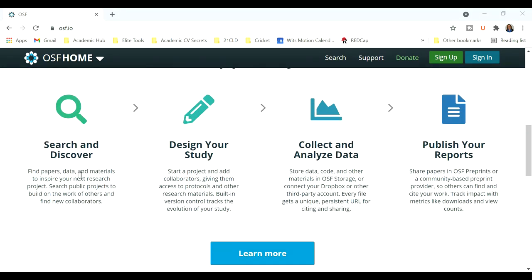So you can search and discover research and projects out there, and of course you're going to upload your own projects onto this platform, which means other people will be able to find your projects, to find you as a collaborator, and maybe you can share interests and strengths in these projects.